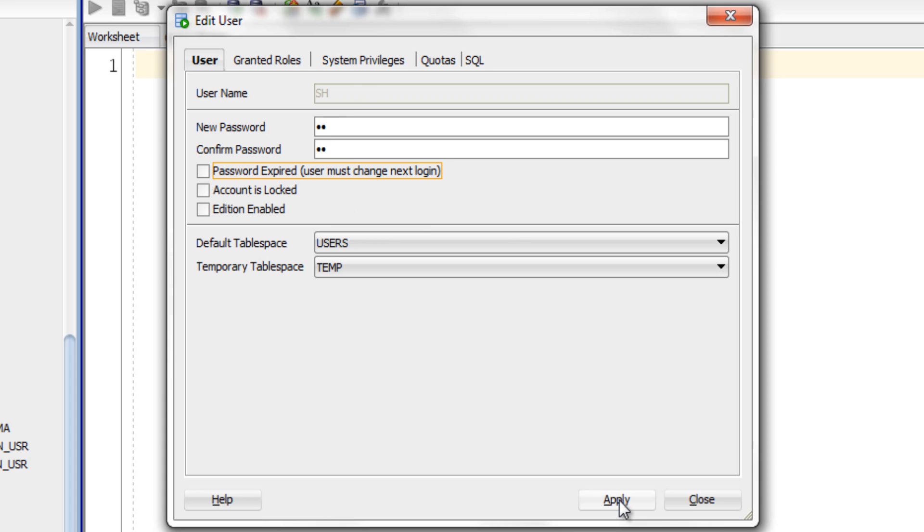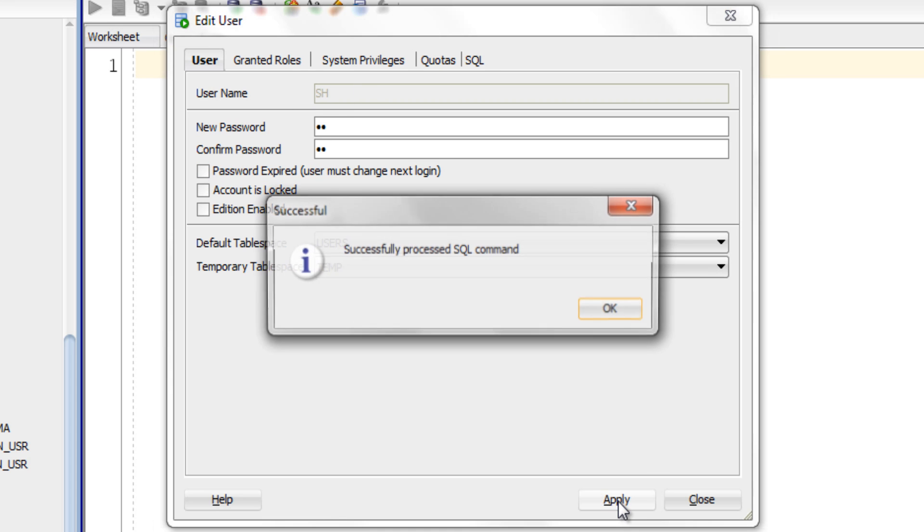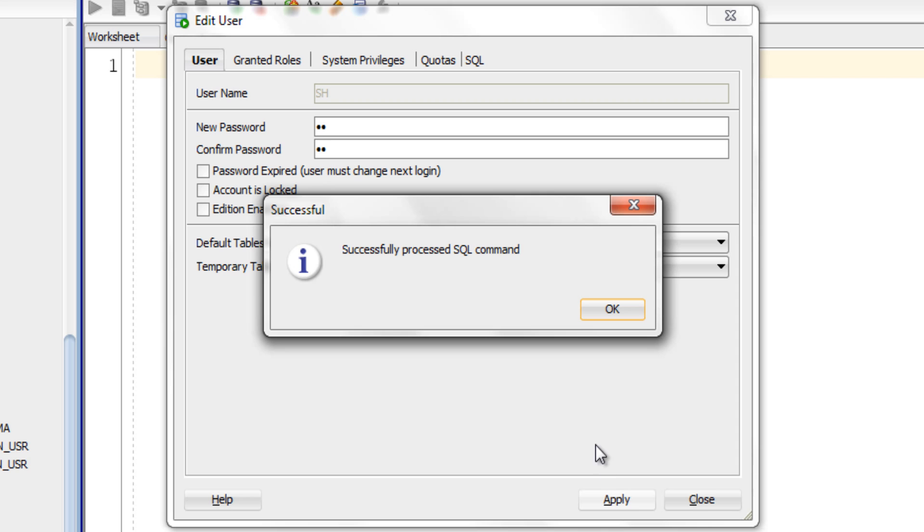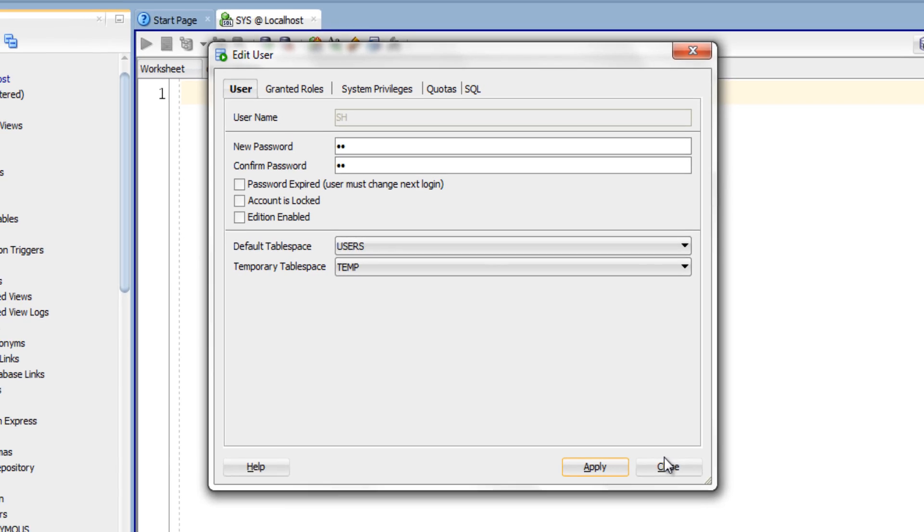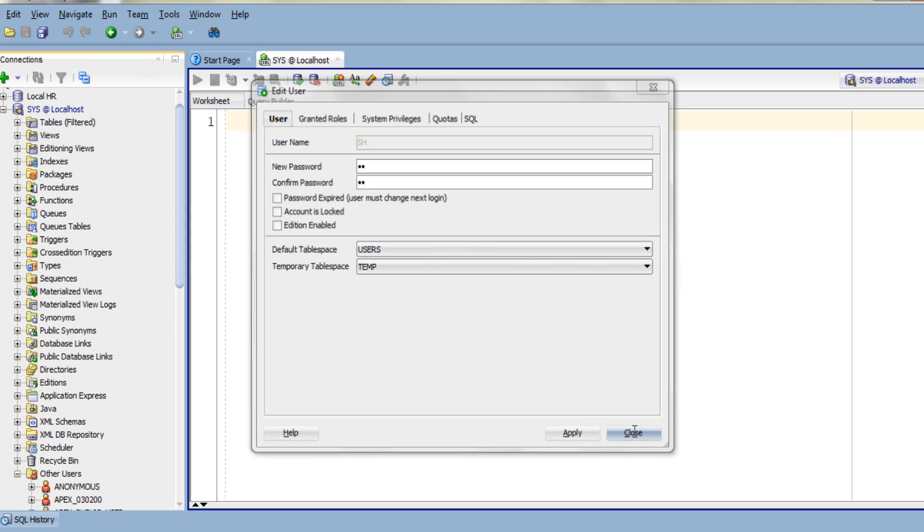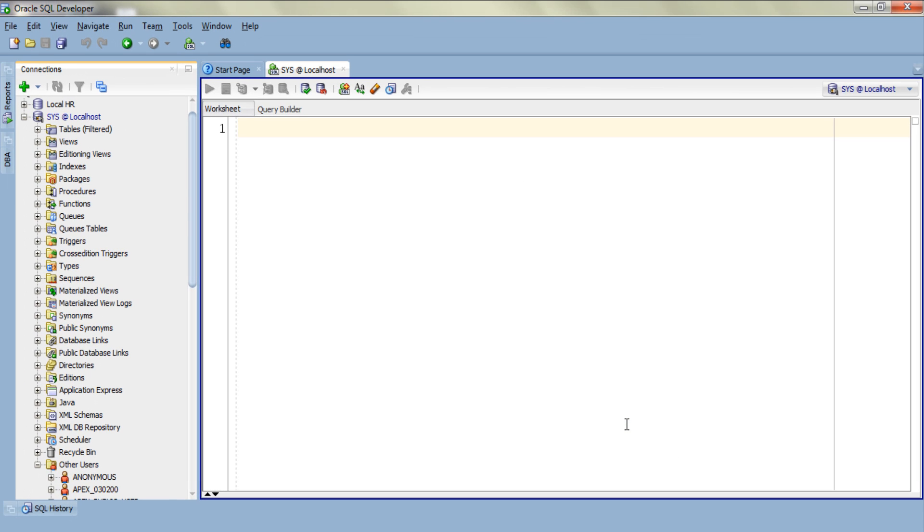Now click apply. Successful proceed SQL command. Click OK and now click close. This means our user is now unlocked.